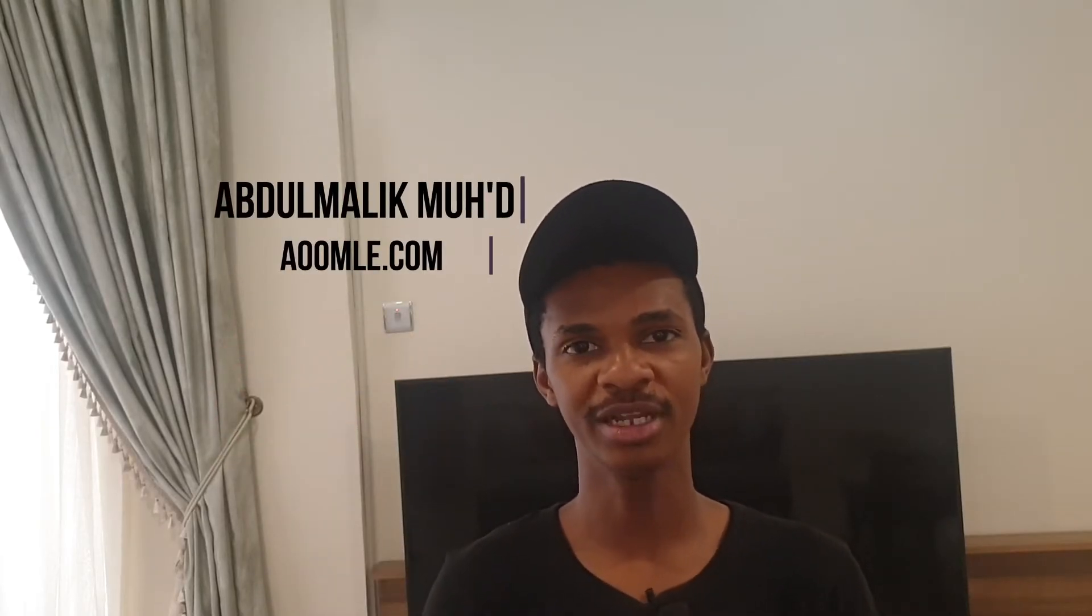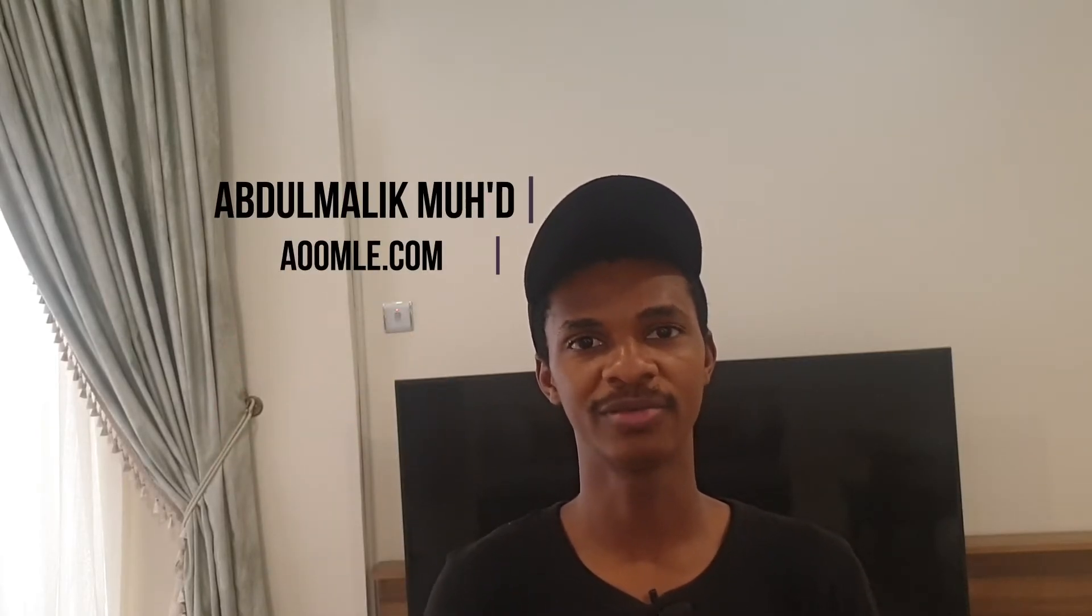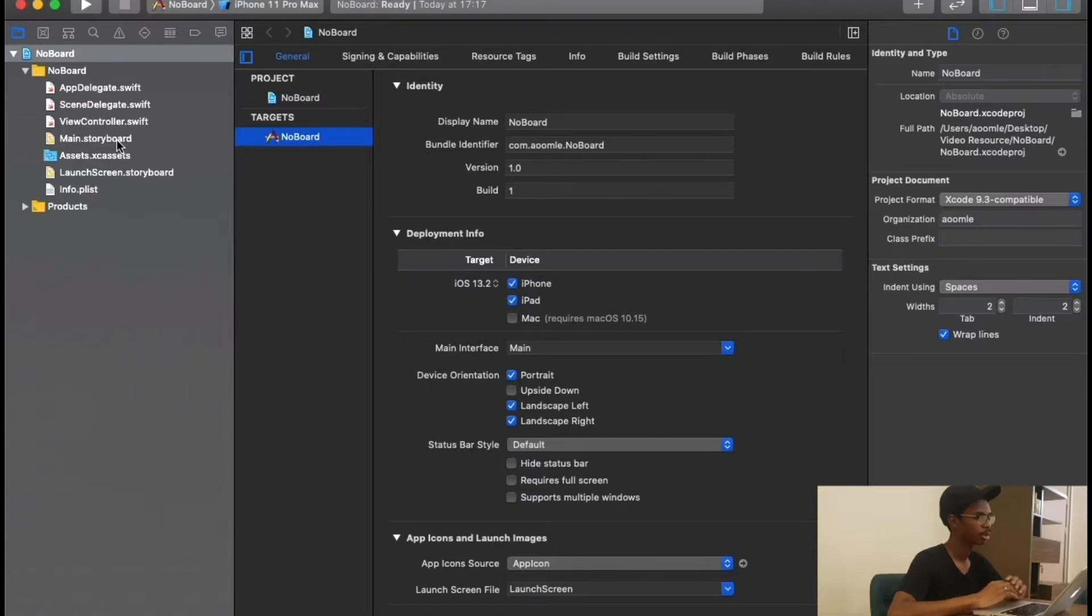Hey what's going on everyone, welcome back to the channel. Hope you're having a fantastic day. Today we're going to learn how to create a new project without using storyboard, so let's get started.